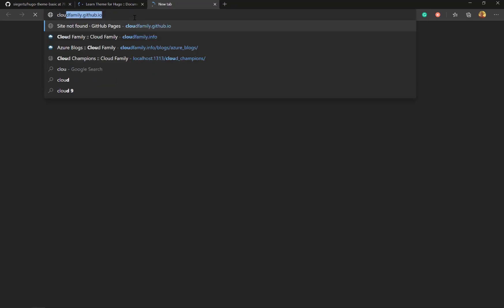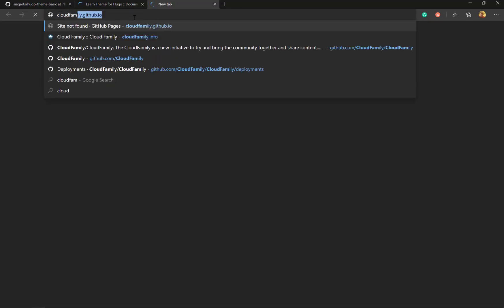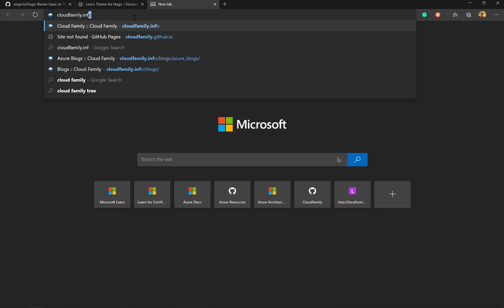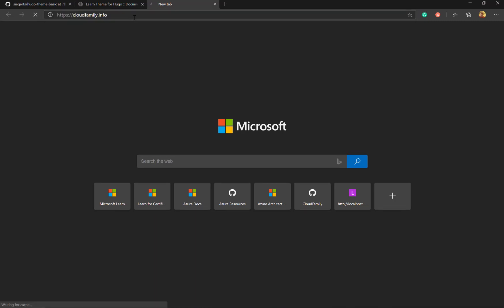So the Cloud Family website is using the same theme that we've already looked at before. And that's running on GitHub pages, which is free.